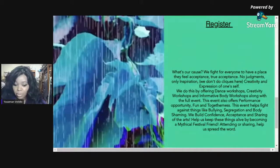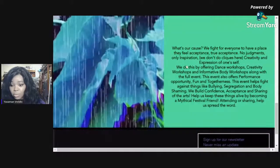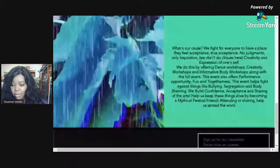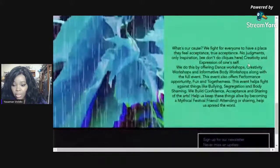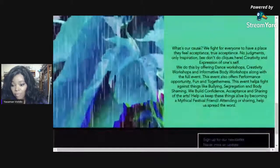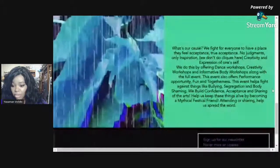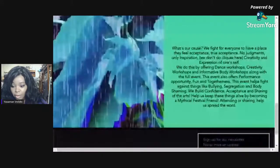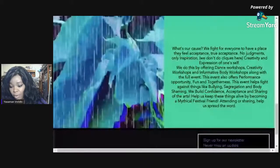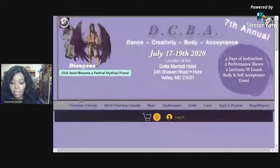I will read a little bit of it to you before we go back to navigating. What's our cause? We fight for everyone to have a place they feel true acceptance, no judgments, only inspirations. We don't do cliques here. Creativity and expression of oneself. We do this by offering dance workshops, creativity workshops, and informative body workshops, along with the full event. This event also offers performance opportunities, fun, and togetherness. This event helps fight against things like bullying, segregation, and body shaming. We build confidence, acceptance, and sharing of the arts. Help us keep these things alive by becoming a mythical festival friend. Attending and sharing helps spread the word. As you can see, we have quite a few things going on before you even get any further on there. So let's go back to the home page.